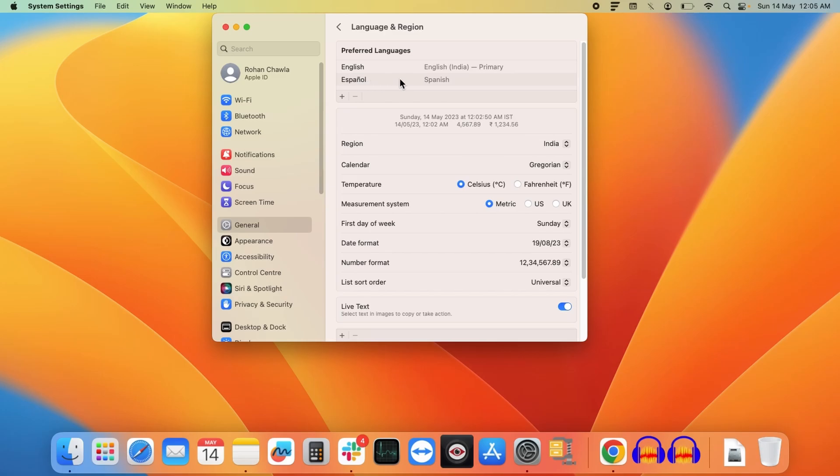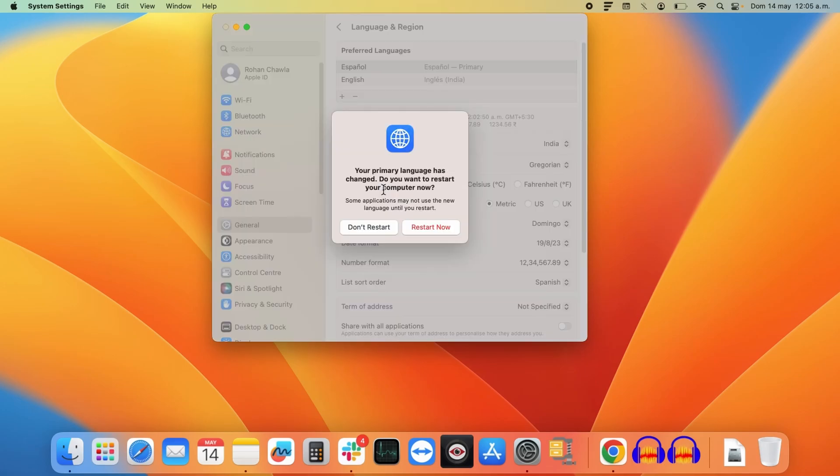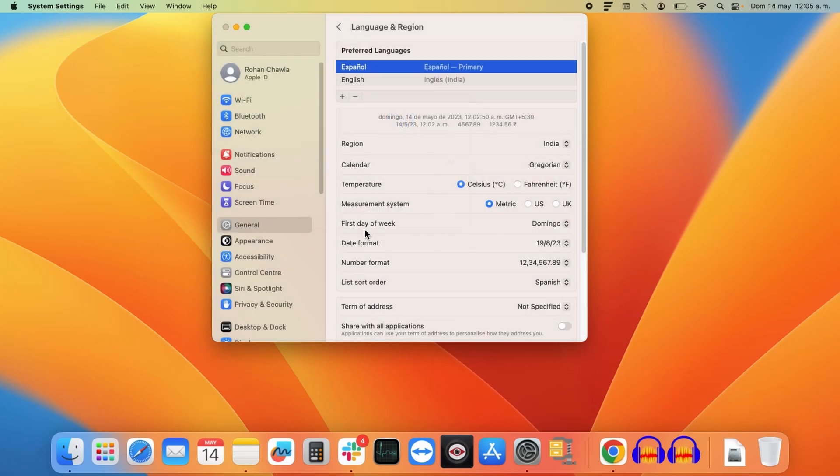If you want to change your preferred language, you can select that language and drag it to the top. To bring it into effect, you need to restart your system. I'm not restarting it here, so I'm just clicking Don't Restart.